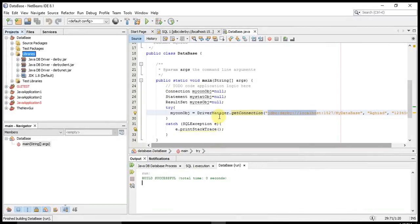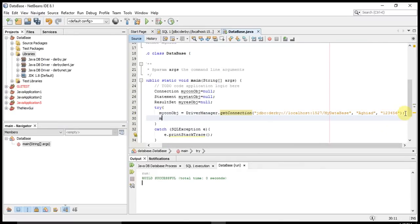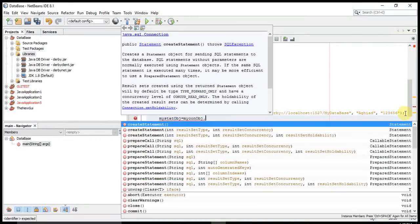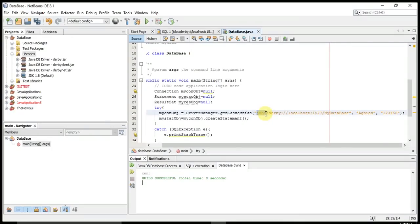I'll continue with my Statement object: myState = myCon.createStatement(). The Connection object allows me to connect to the database and also create statements. Note that JDBC works like a bridge between my database and my Java application — it is the protocol that connects these two things. So the database and the Java application connect through the JDBC protocol.